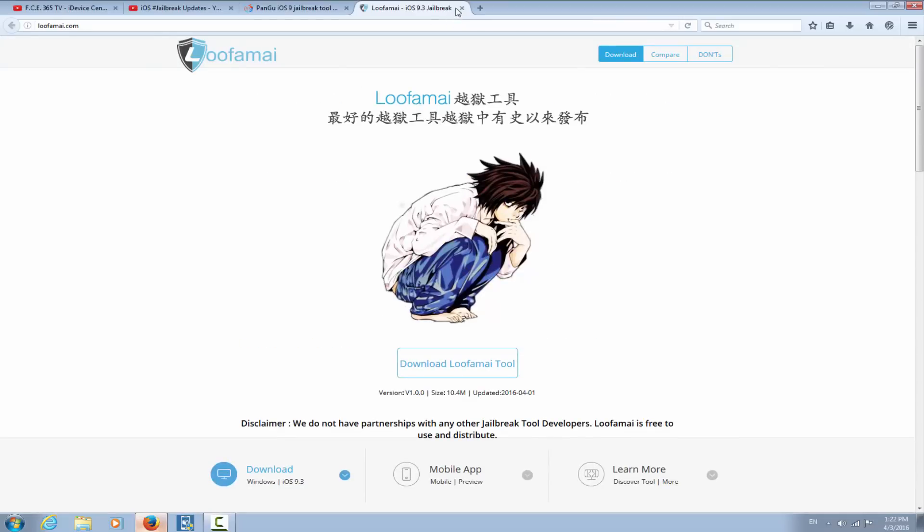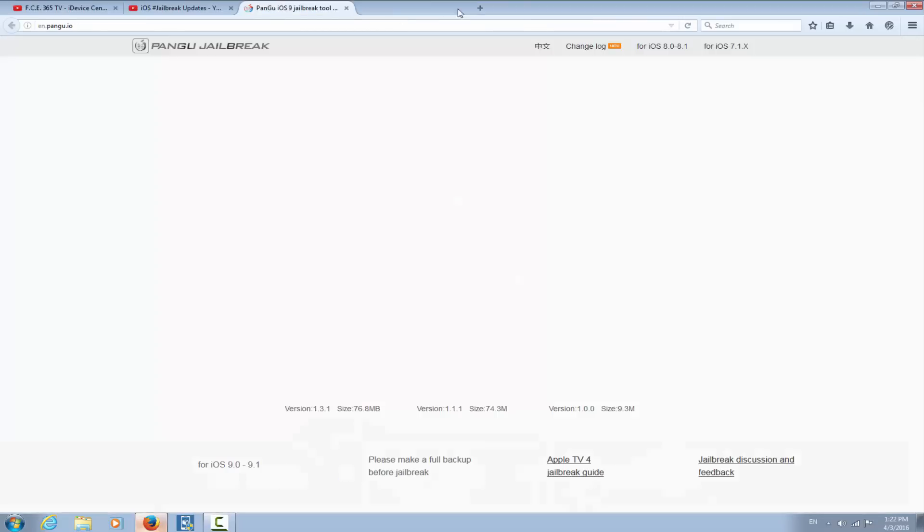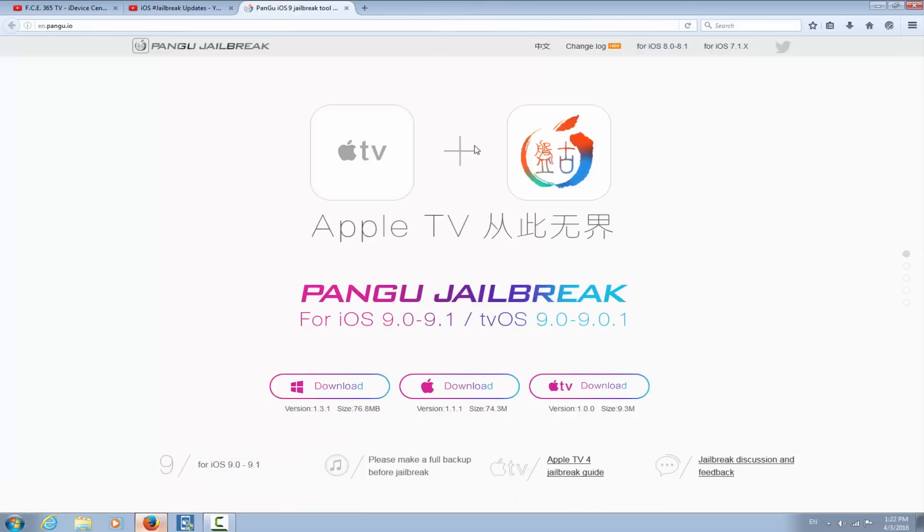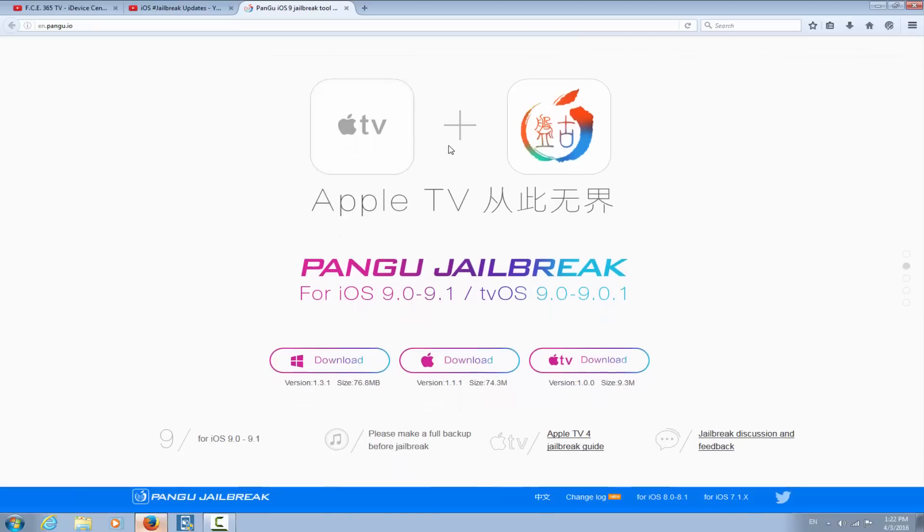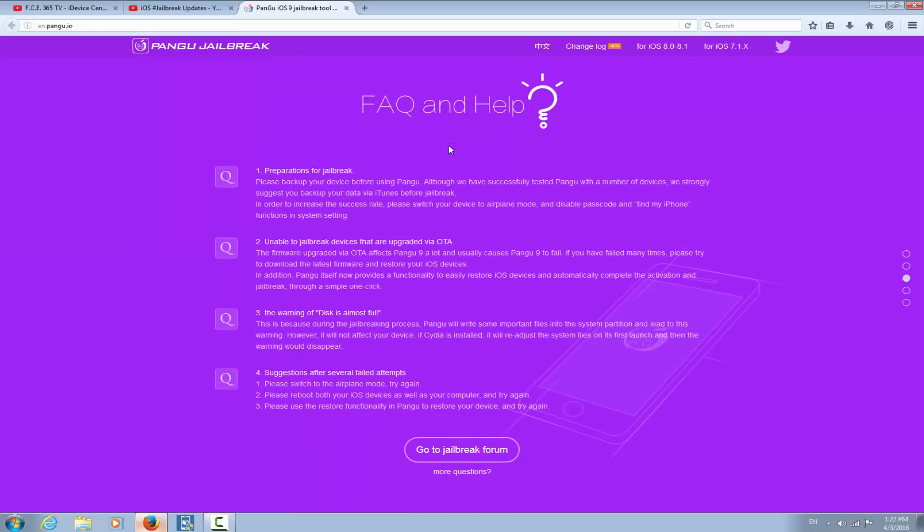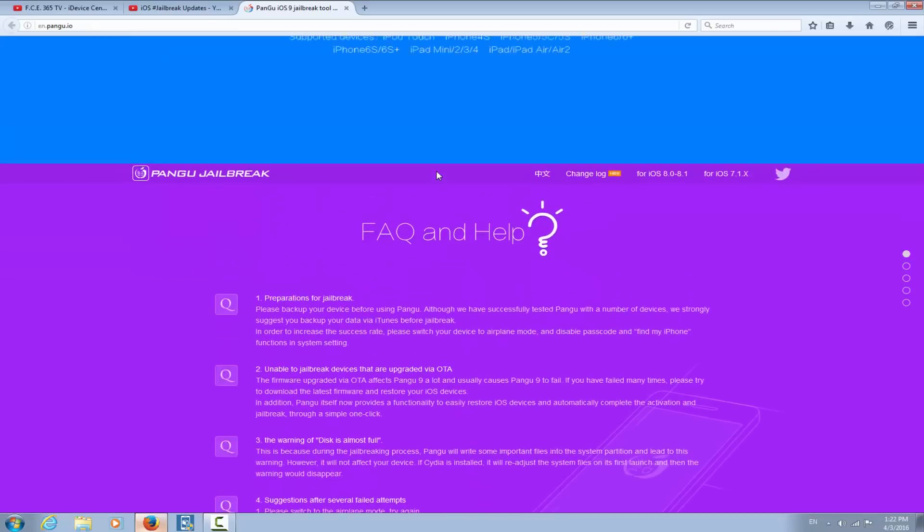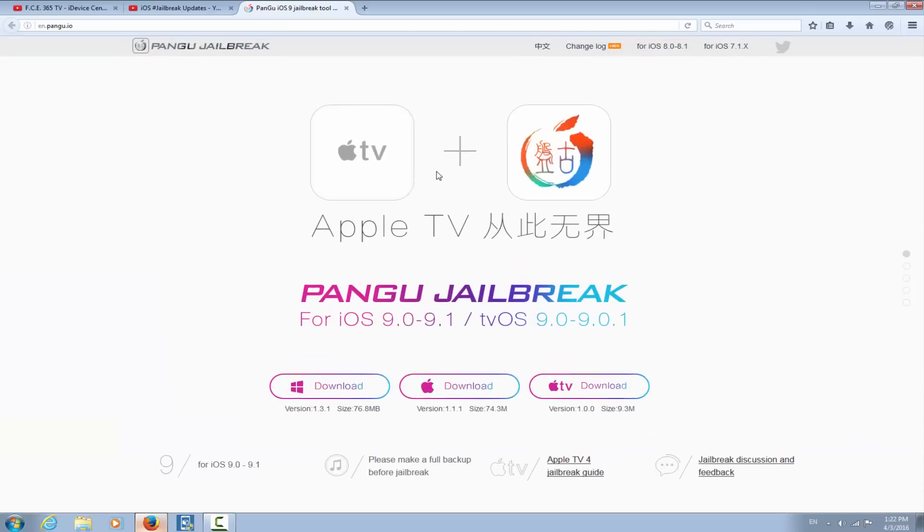Okay, as you can see on official Pangu's website, you don't see any iOS 9.3 jailbreak, and this is the first clue that the application Lufame is fake.